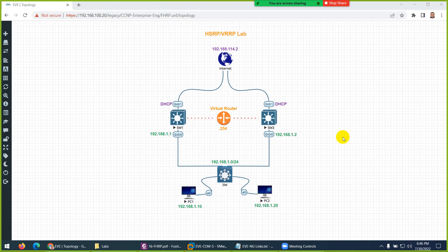In this video I will show you how you can export this topology and how you will import it in your EVE-NG so that you can use the same one. Either you can create such a topology from scratch, but that means you need more time.